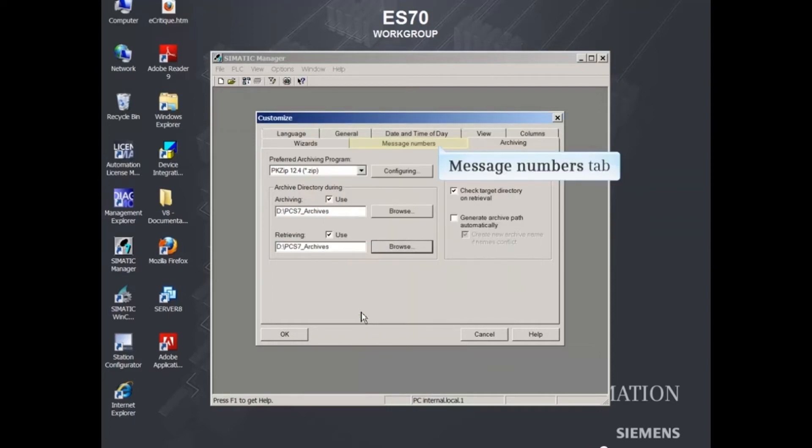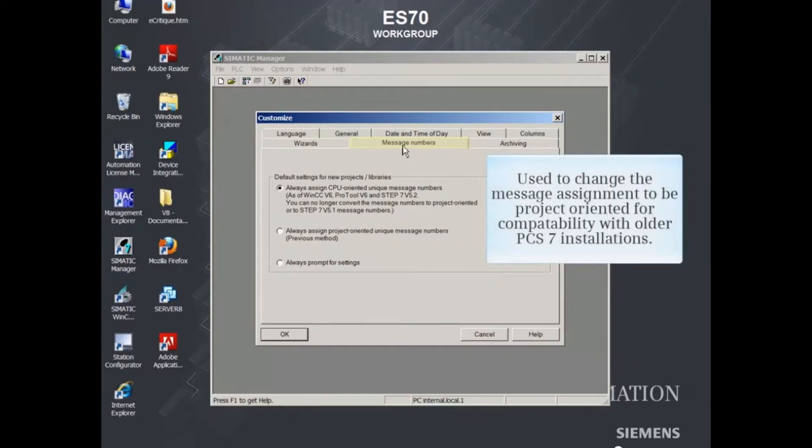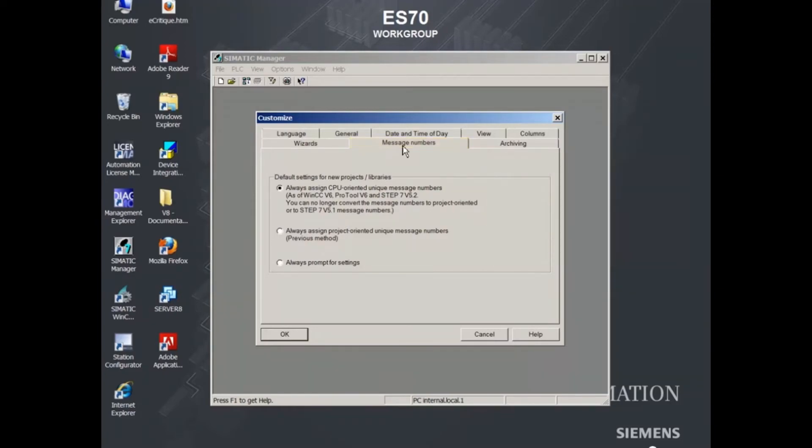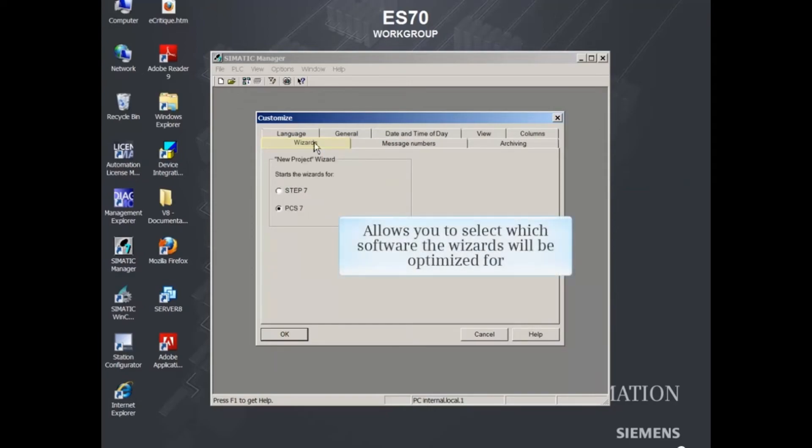The Message Numbers tab is used to change the message assignment to be project-oriented for compatibility with older PCS7 installations. The Wizards tab allows you to select which software the Wizards will be optimized for.